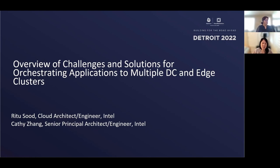Along with me is Ritu. Hello, everyone. My name is Ritu Sud. I'm a cloud engineer and architect working at Intel, and I've been working in the cloud area for over the last seven years, and I have contributed to a few of the open source projects related to cloud.